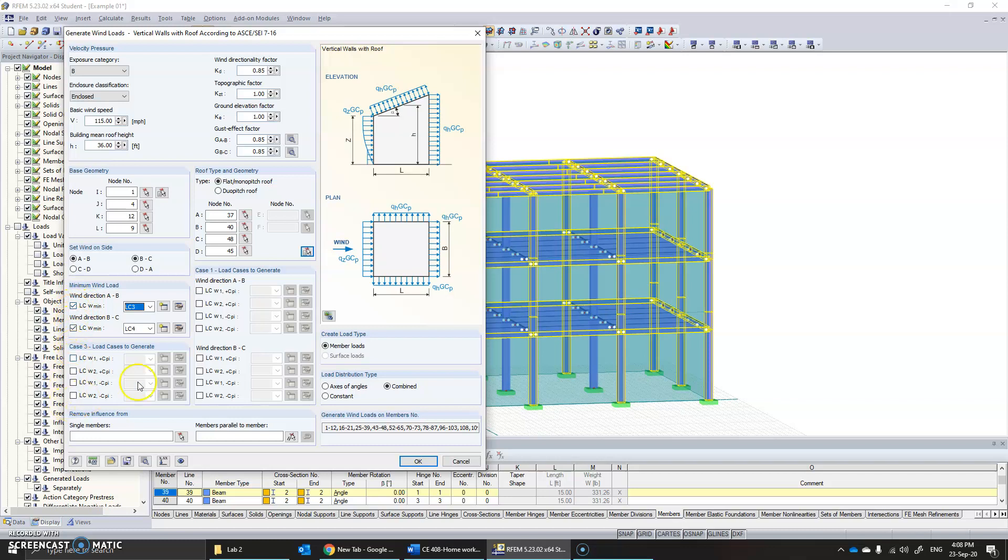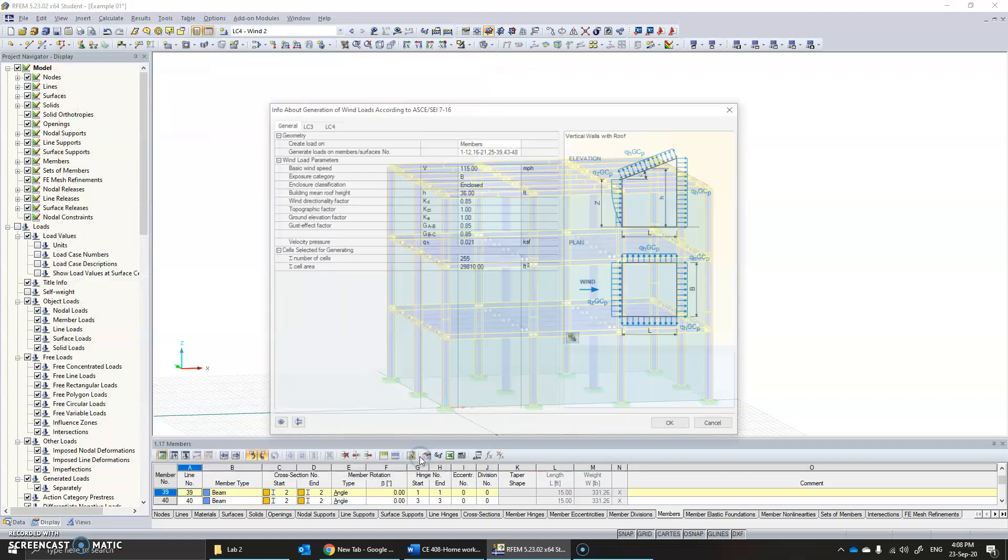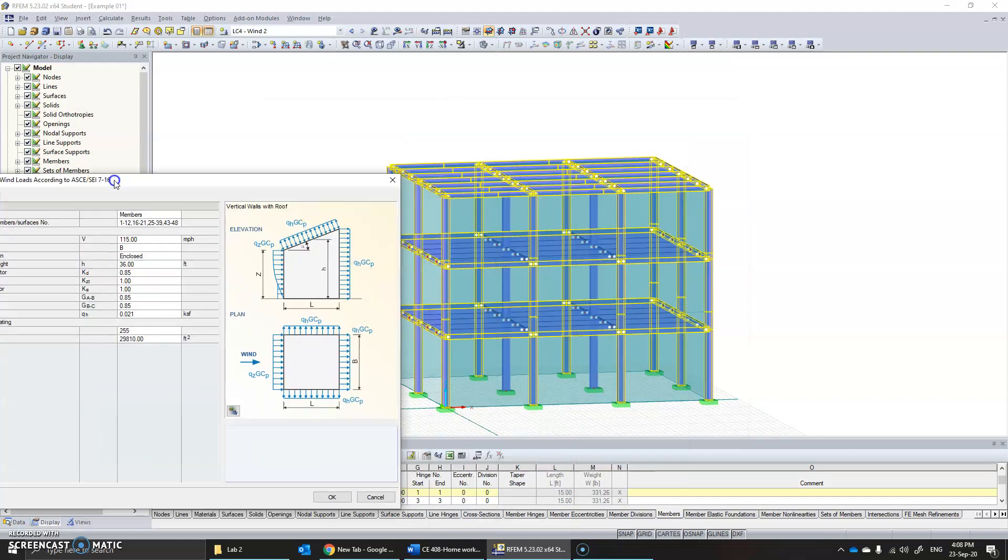Then you can specify this as wind load 1 and the second in the second direction as load 2. Click OK. As soon as you click OK, you are presented with the summary of the loads.